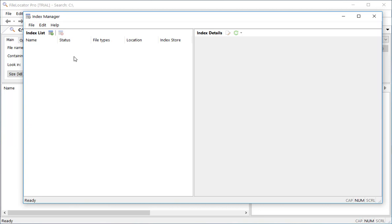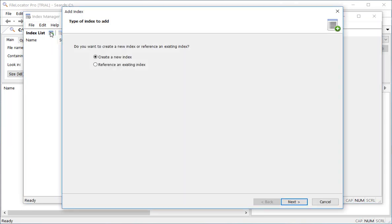As you can see the index list is empty. To add a new index I click the Add Index button. I then have two choices: either create a new index or reference an existing index. I'm going to choose Create a new index and then click Next.